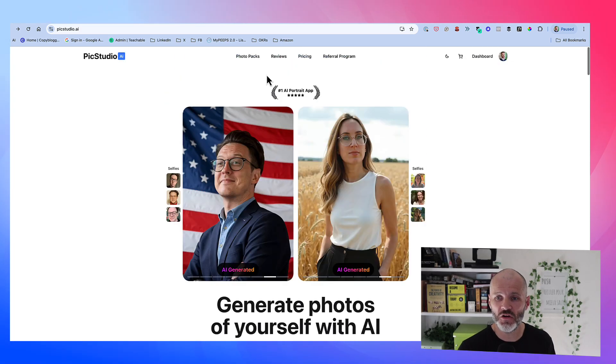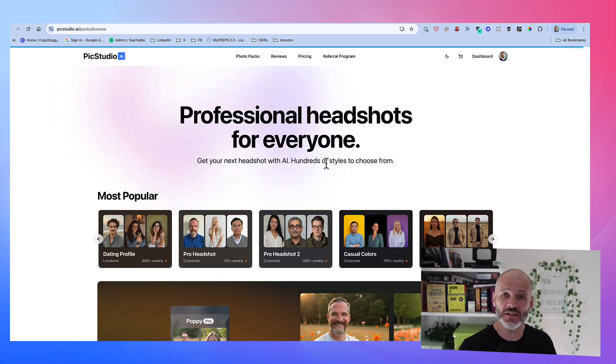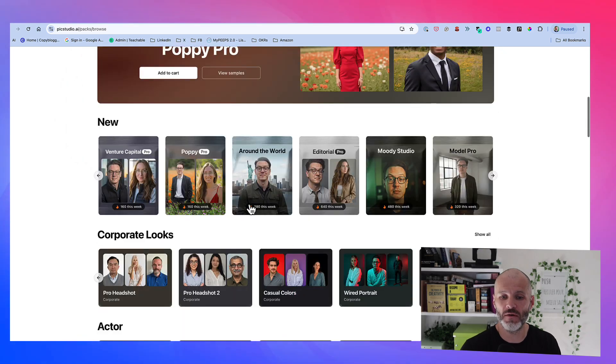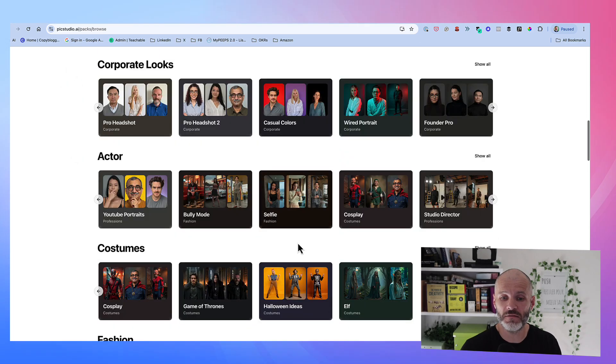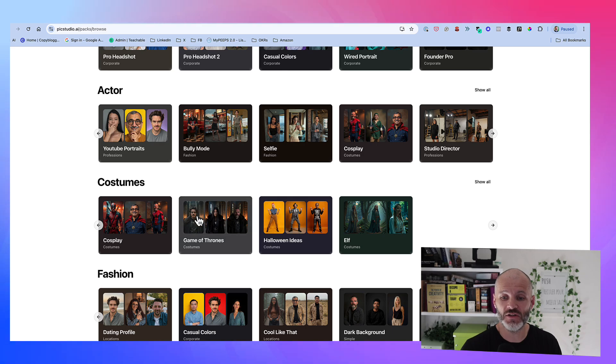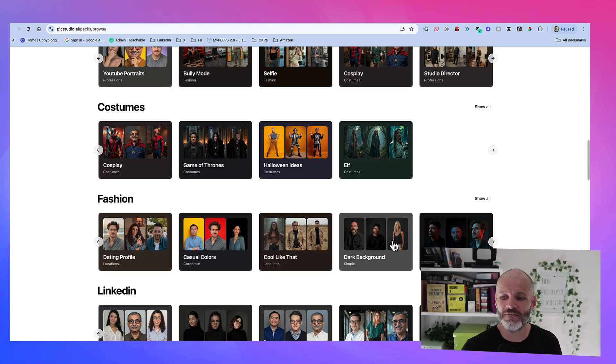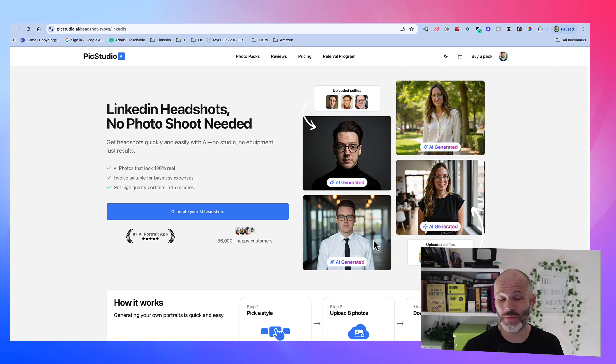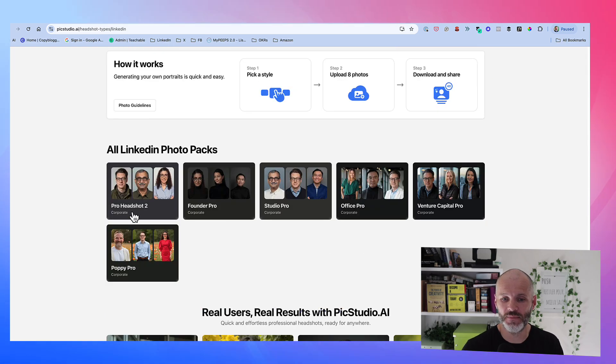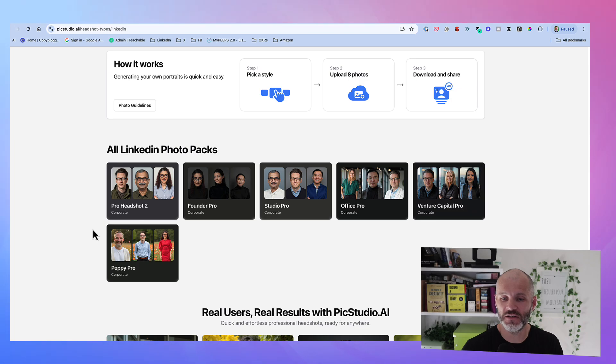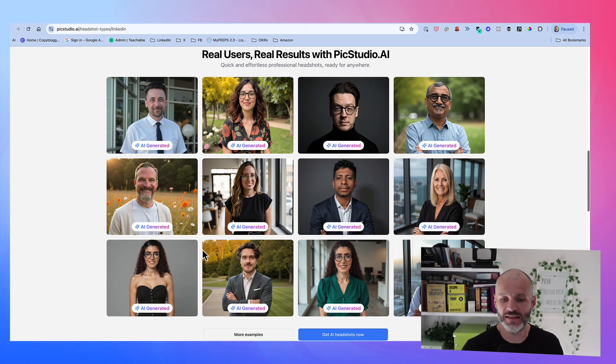So I'll show you how it works. They have dozens of different photo packs that you can choose from. They have some corporate looks, which could potentially work well for LinkedIn. They have ones for actors, ones for costumes—don't use that. Fashion and an actual photo pack specifically built for LinkedIn. So you can see here, there are Pro Headshots, Founder Pro Headshots, Studio Office, Venture Capital, Poppy Pro, and so on.